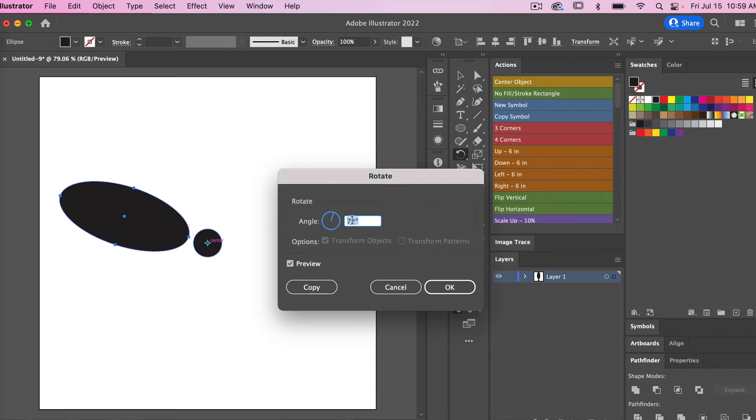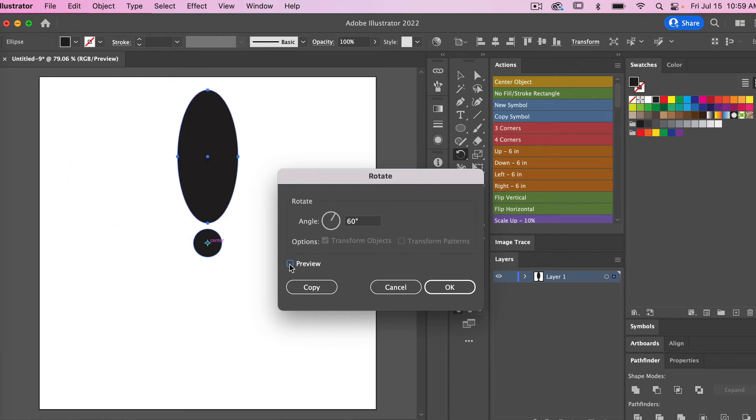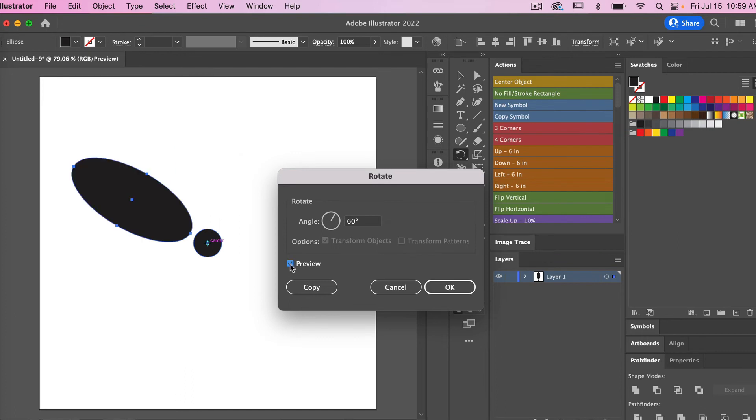For this one I'm going to create six petals, so I'm going to use a degree of 60 degrees. You can choose to turn the preview off here. If we turn the preview on, it will show you how it rotates 60 degrees.